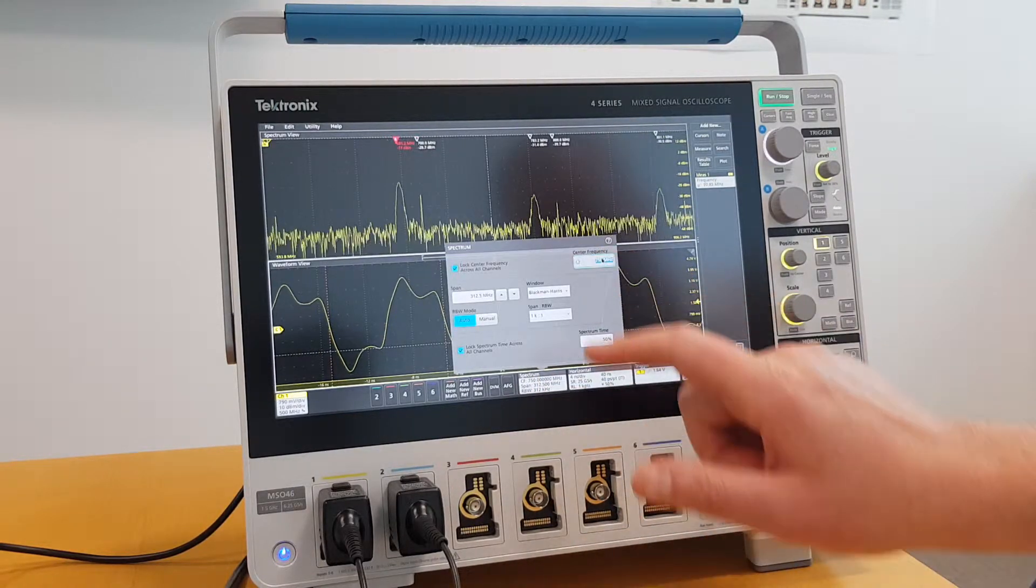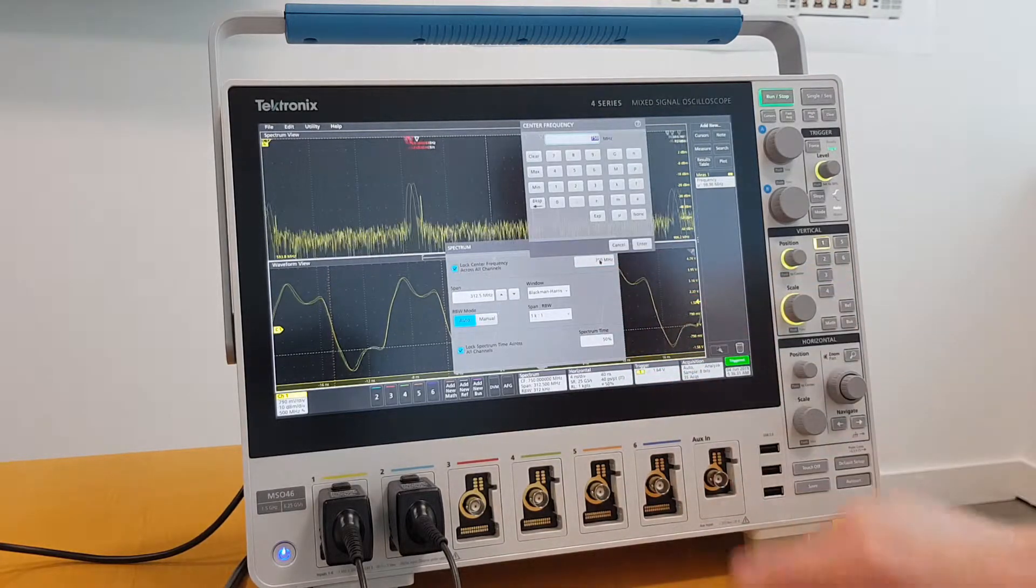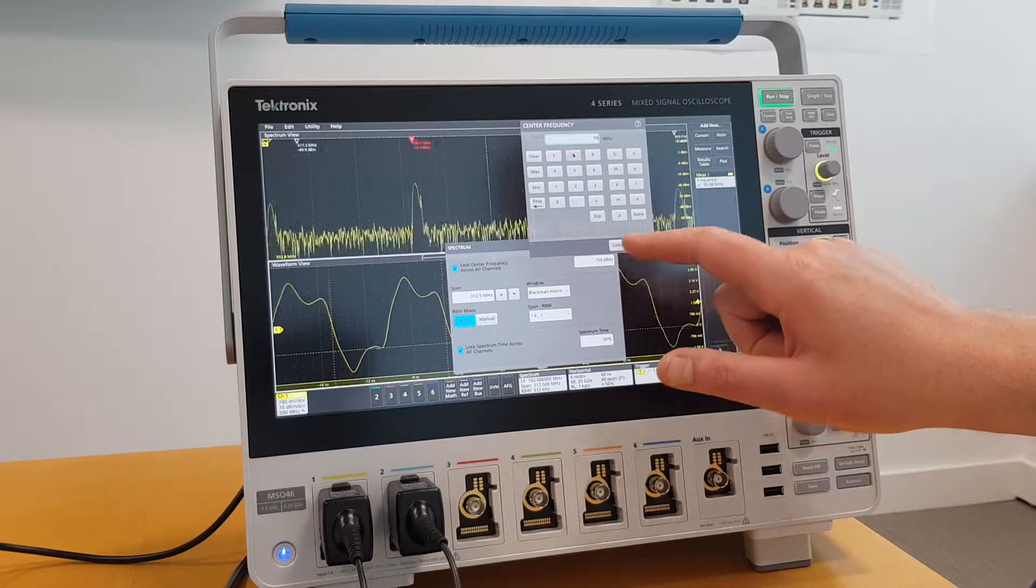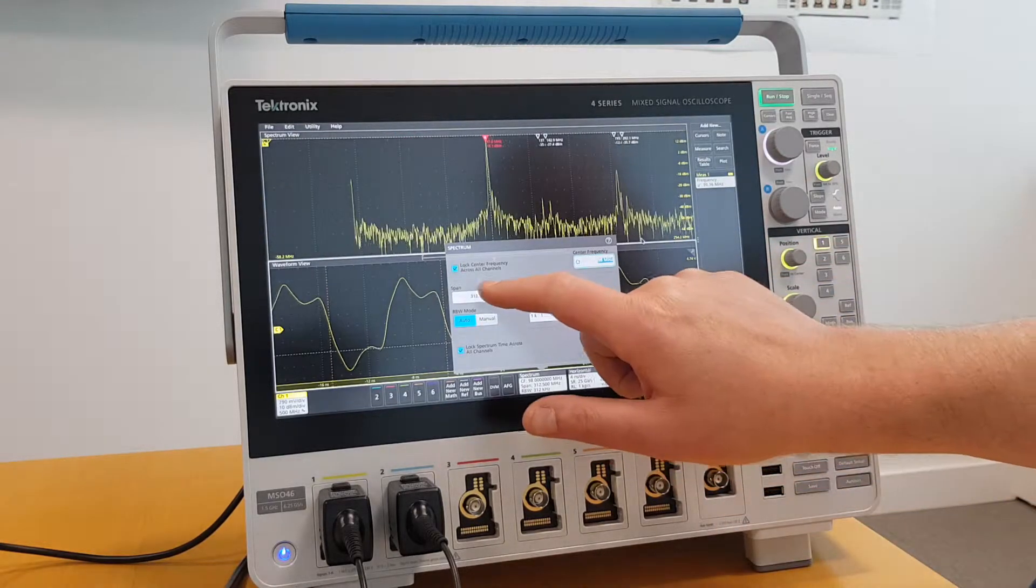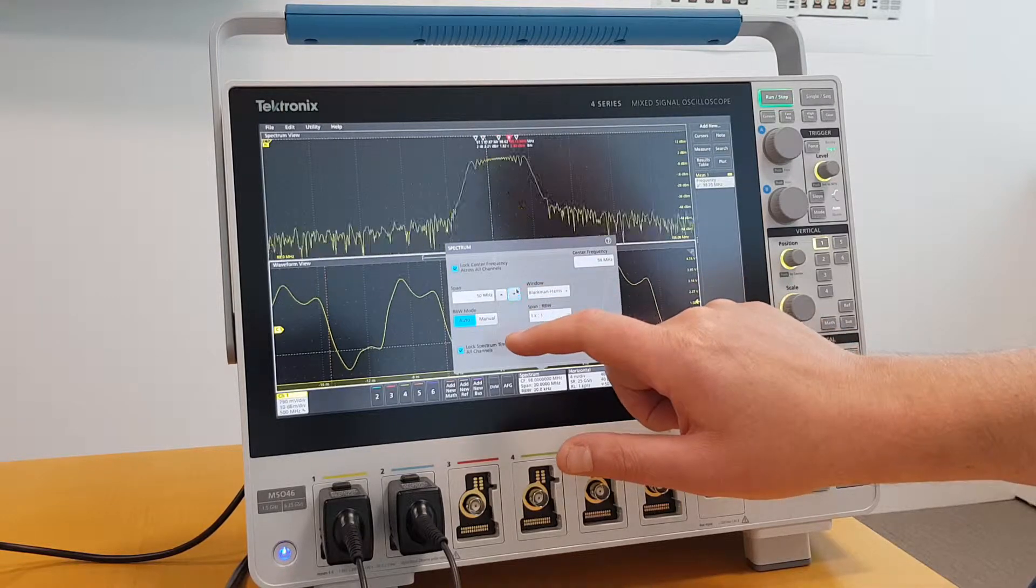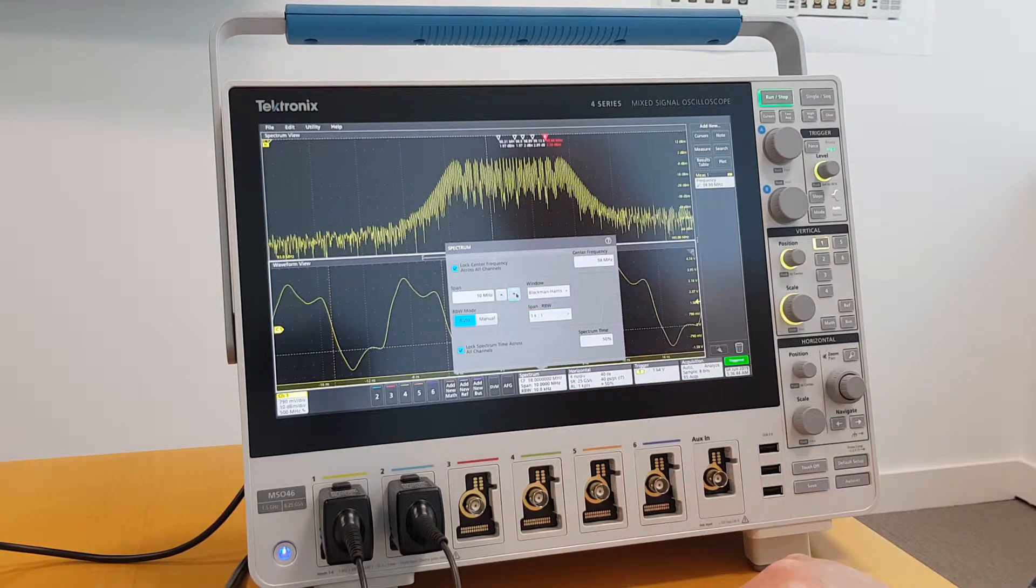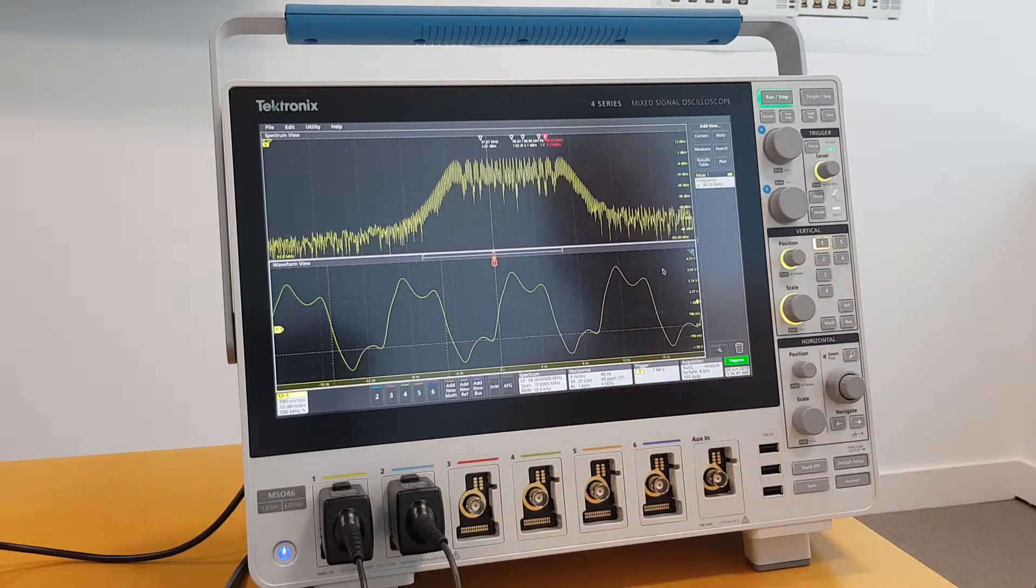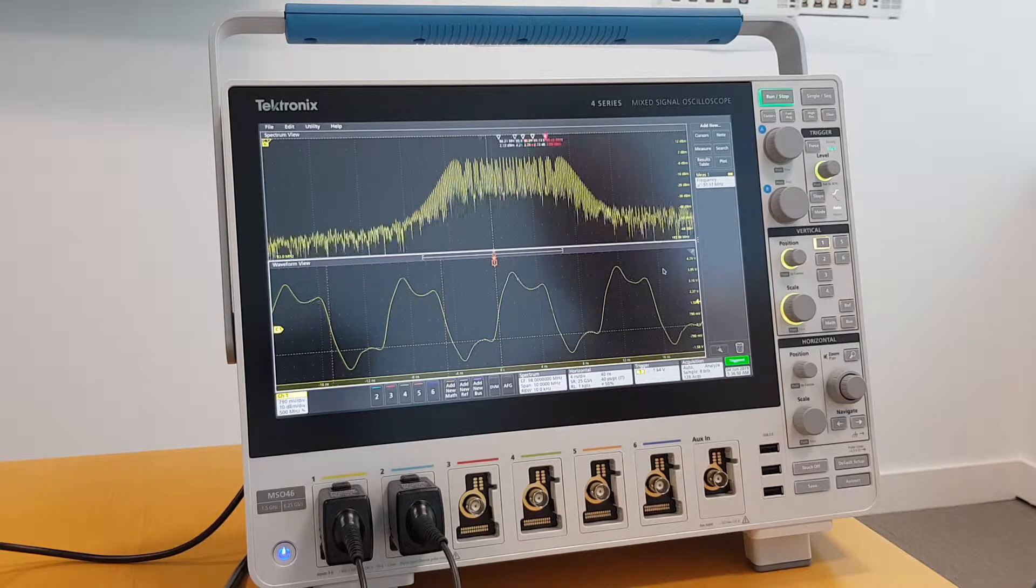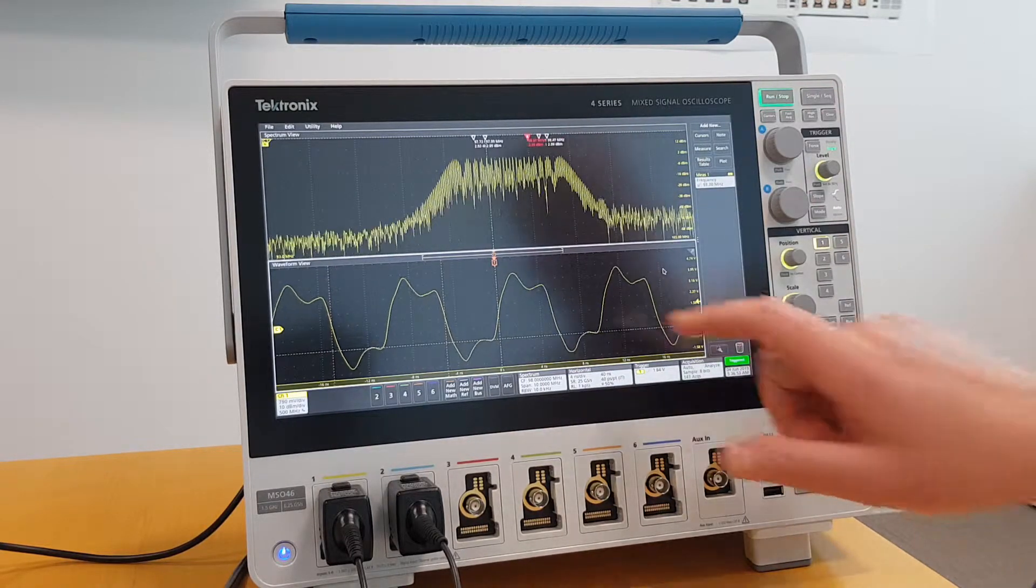If I wanted to change the center frequency to match that of my clock, I go to 98 and dial the span down a little bit. Therefore, I'm looking at a more representative view of the spread spectrum. There's my perfectly displayed RF measurement.